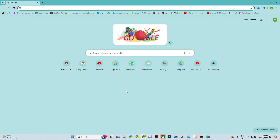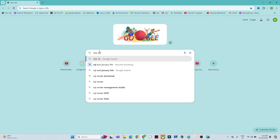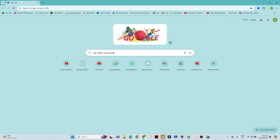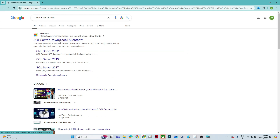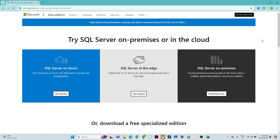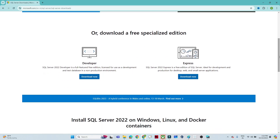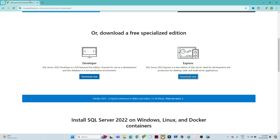Let's see how we can download SQL Server. Go to Google and search for 'SQL Server download'. First we will install the SQL Server, and after that we will also install SQL Server Management Studio. Click on the SQL Server download link, scroll down, and you can see there is a Developer and an Express edition. We will go with the Express edition for all our development work. Click on 'Download Now' and the download will start.